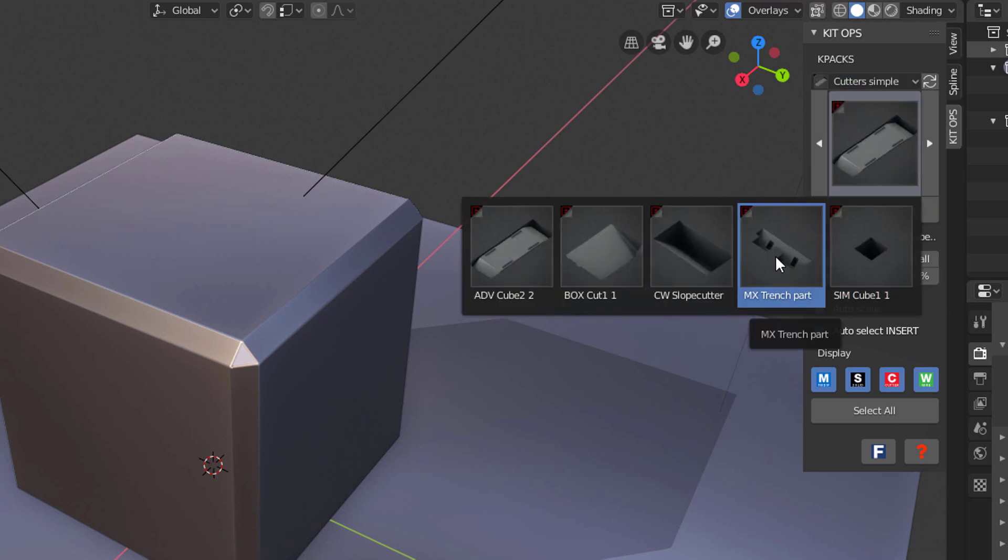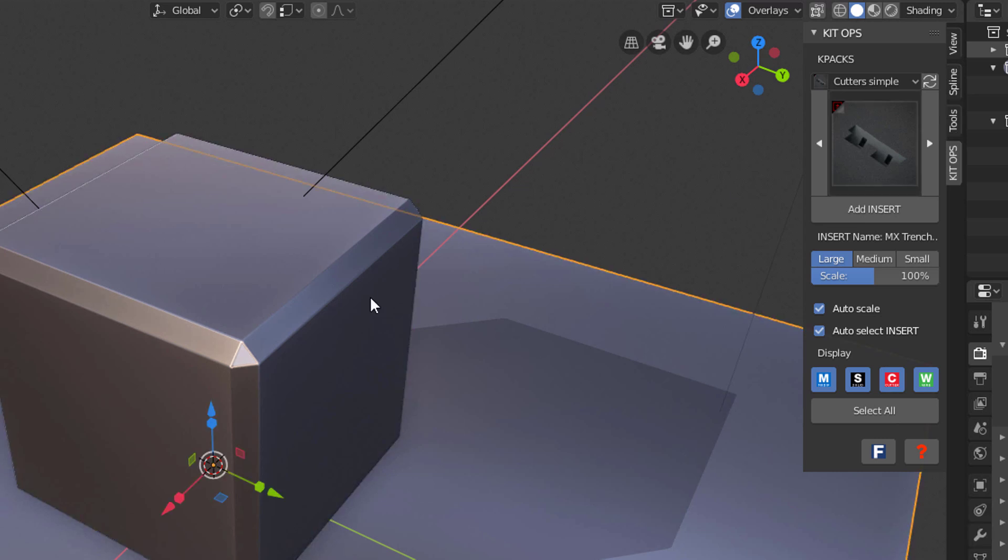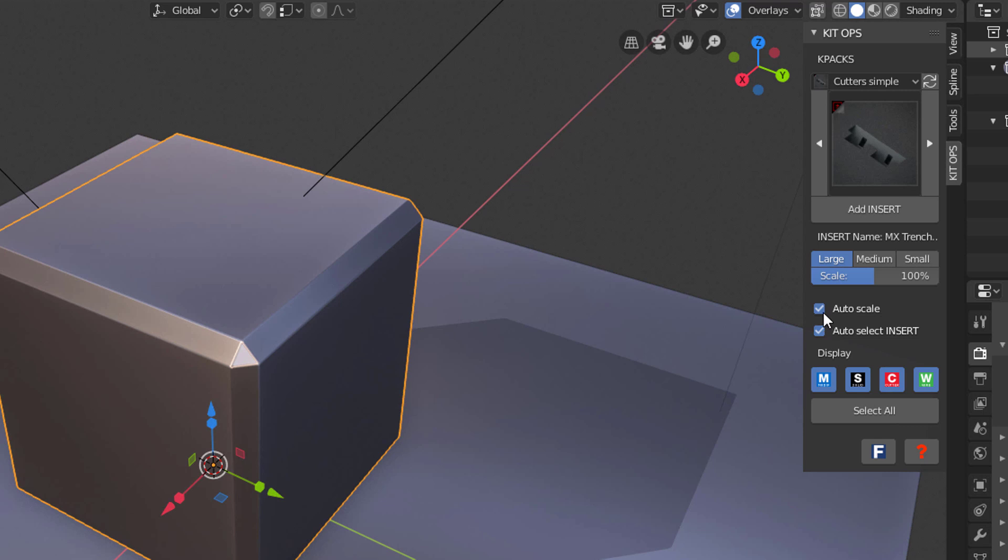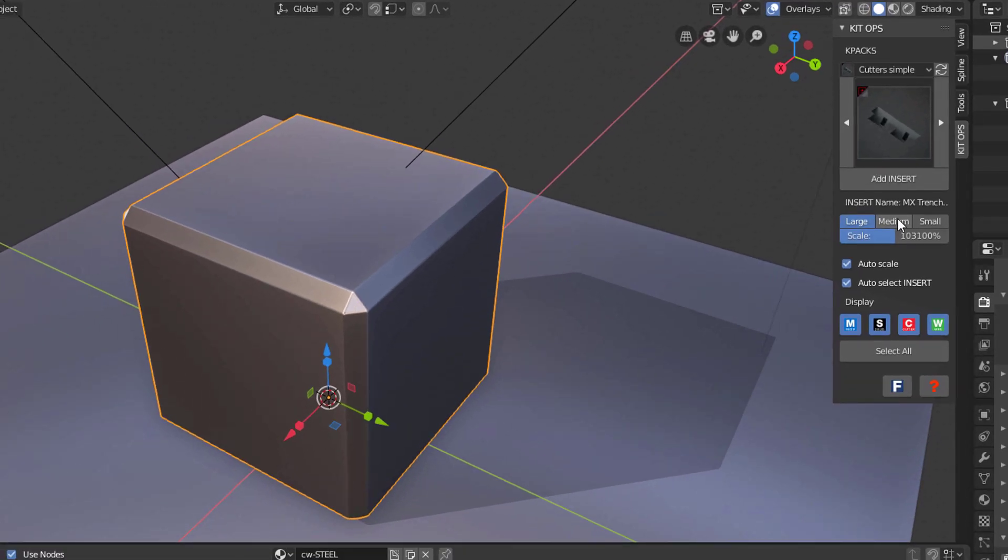Now that it's selected, I have to choose where to put it. I'm going to put it on this object, and I can make it auto scale to large, medium, or small. I can change those numbers by dragging or clicking. This will automatically select the insert and allow us to show and hide different parts of it.